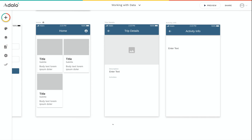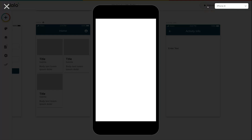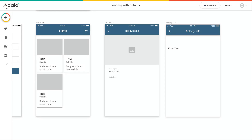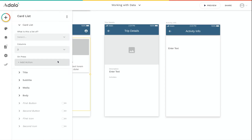Now that we know how this example app's database is set up, we need to pull in that data so that it's showing in our interface. For example, let's take a look at this home screen — we have this card list here. If I run the preview of this app, you can see that nothing is showing up on the home screen, because this list is not hooked up to the database yet.